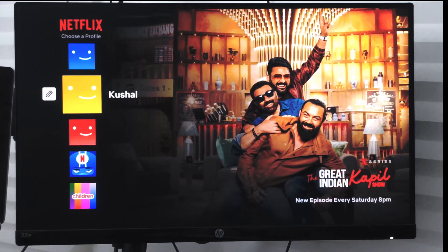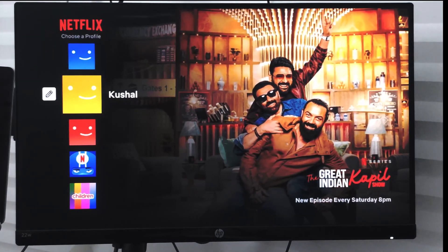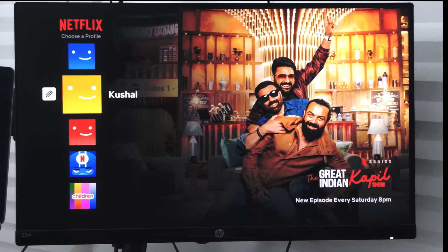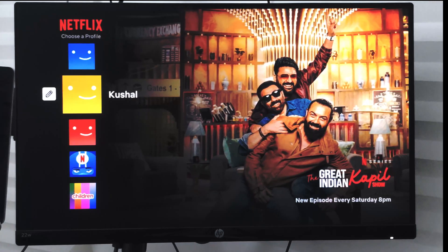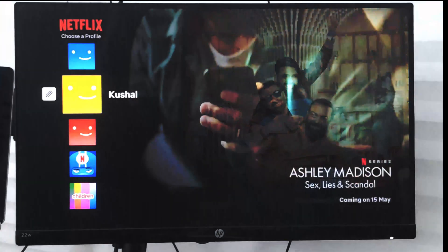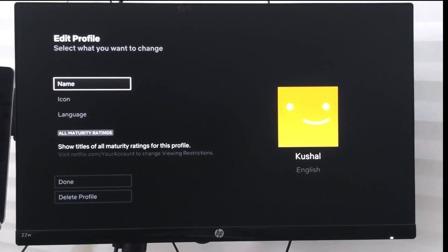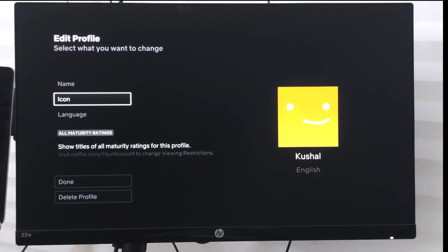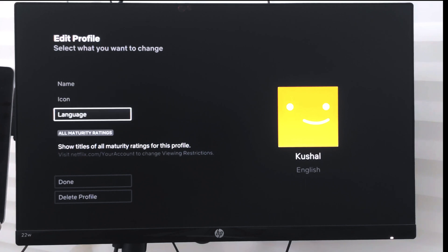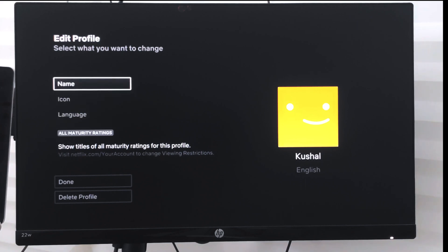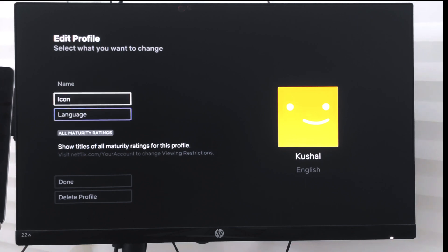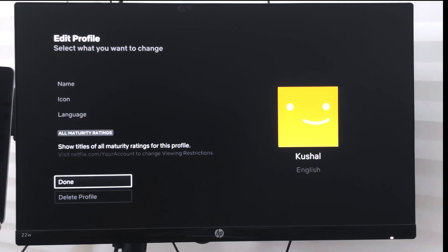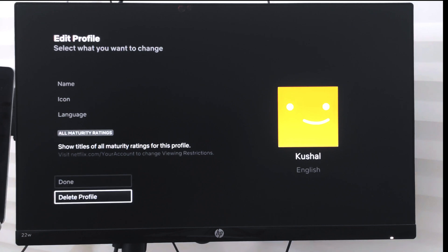If I want to edit or delete it, I can switch to the pencil icon and select it. It will give me an option to change my name, icon, language, maturity rating, and also delete a profile.